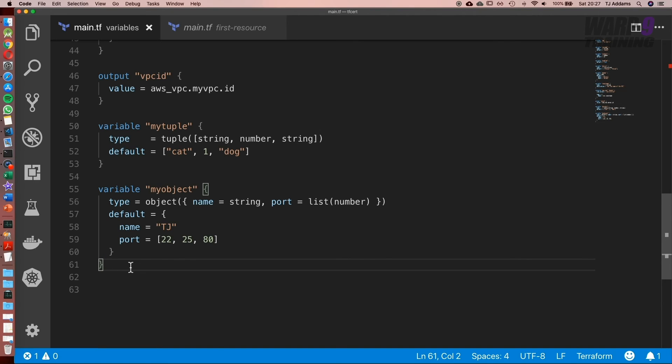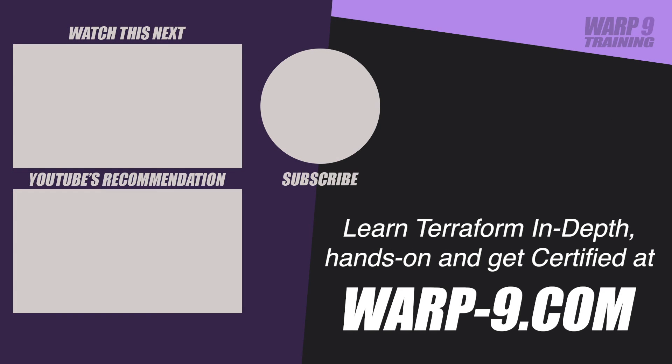That wraps up this lesson. I look forward to seeing you in the next one. If you want to learn Terraform in depth with hands-on challenges and even get certified, make sure to go to warp-9.com.